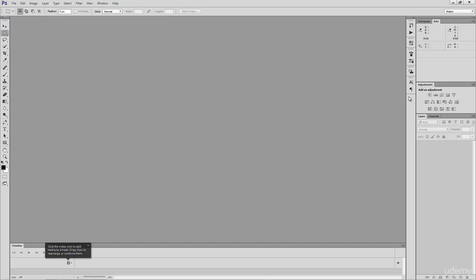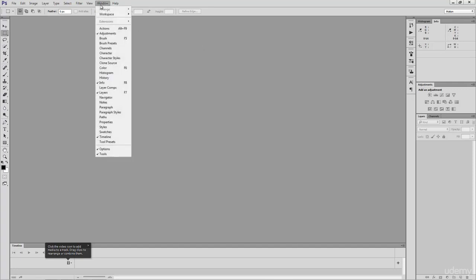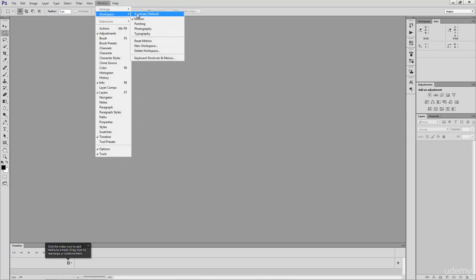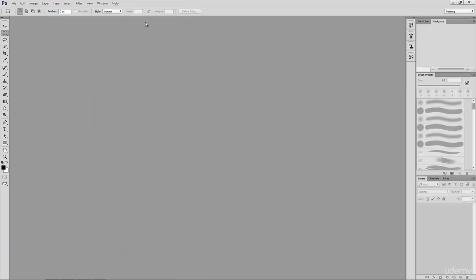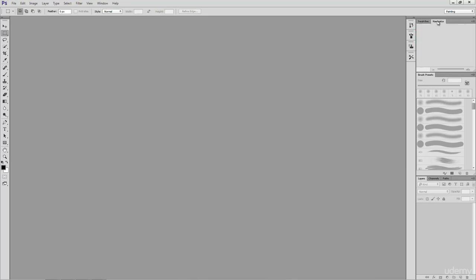So let's go back up to that menu bar. We'll click Window again. We'll hover to Workspace, and then we'll hover over to Painting. Right away, you can see that our histogram and Info tabs have been replaced by Swatches and Navigator tabs. We also have a whole new tab full of brush presets. This workspace has been made to accommodate the tasks of a digital painter.